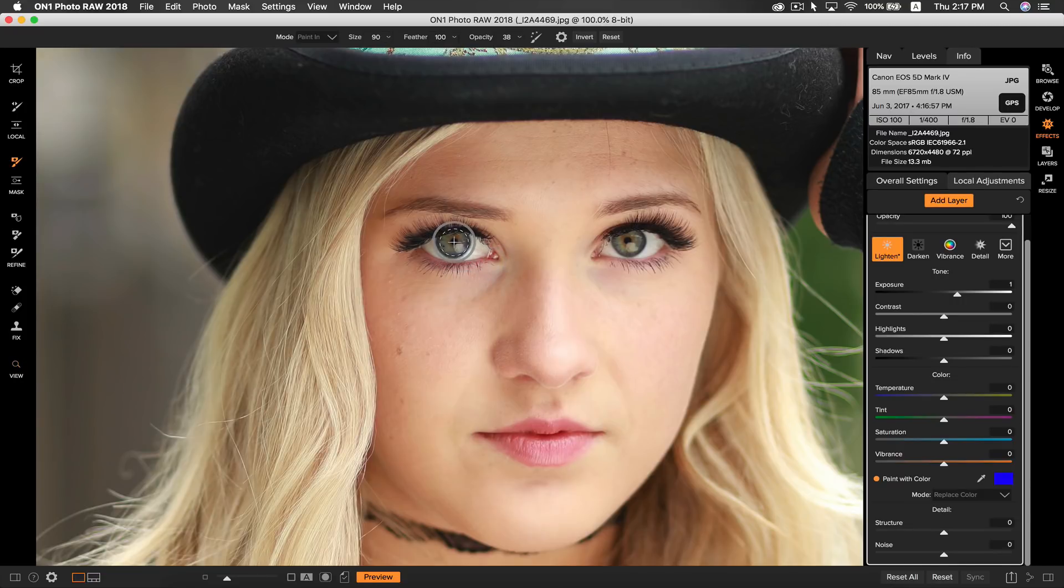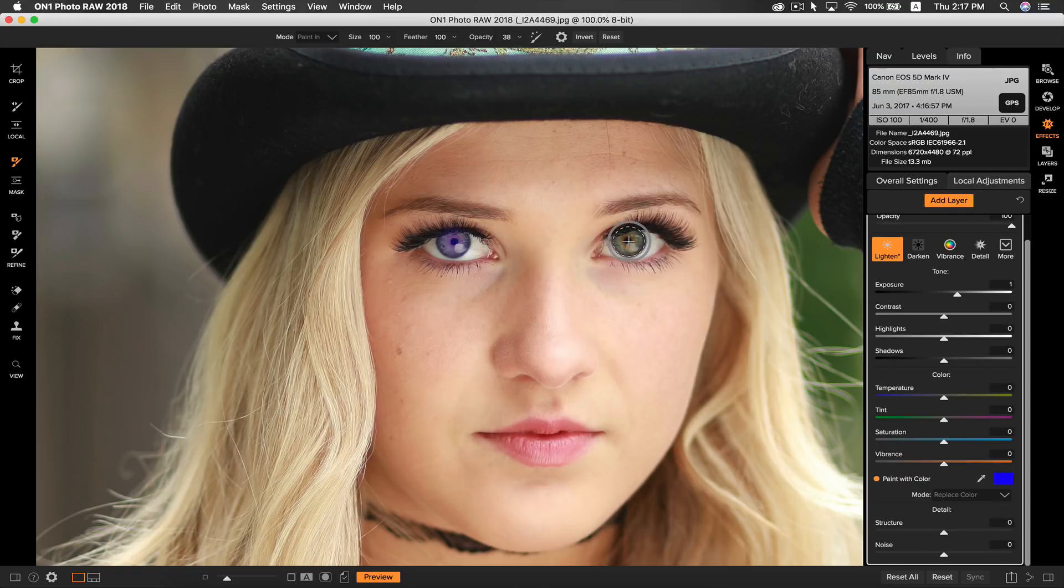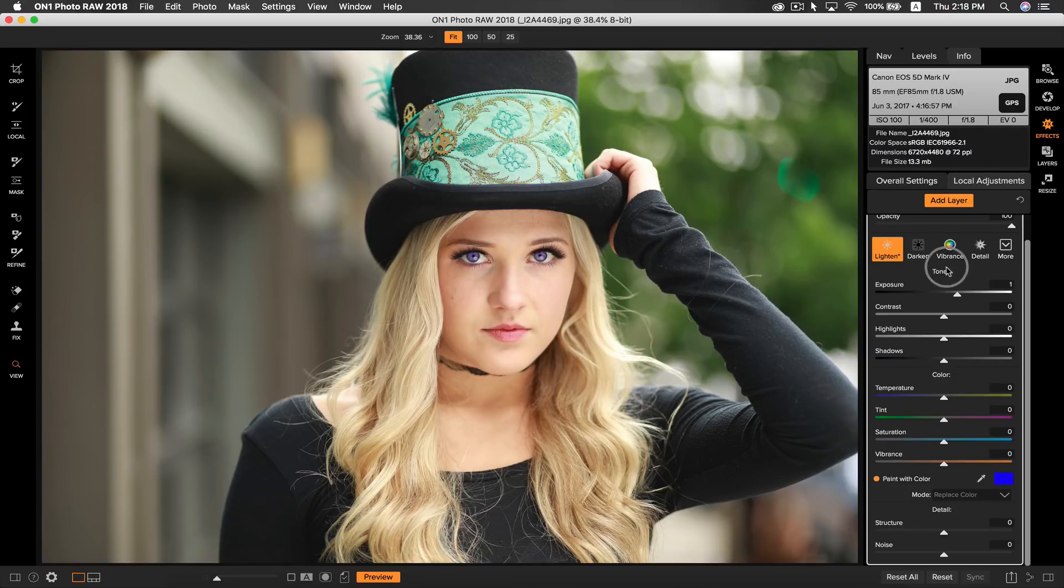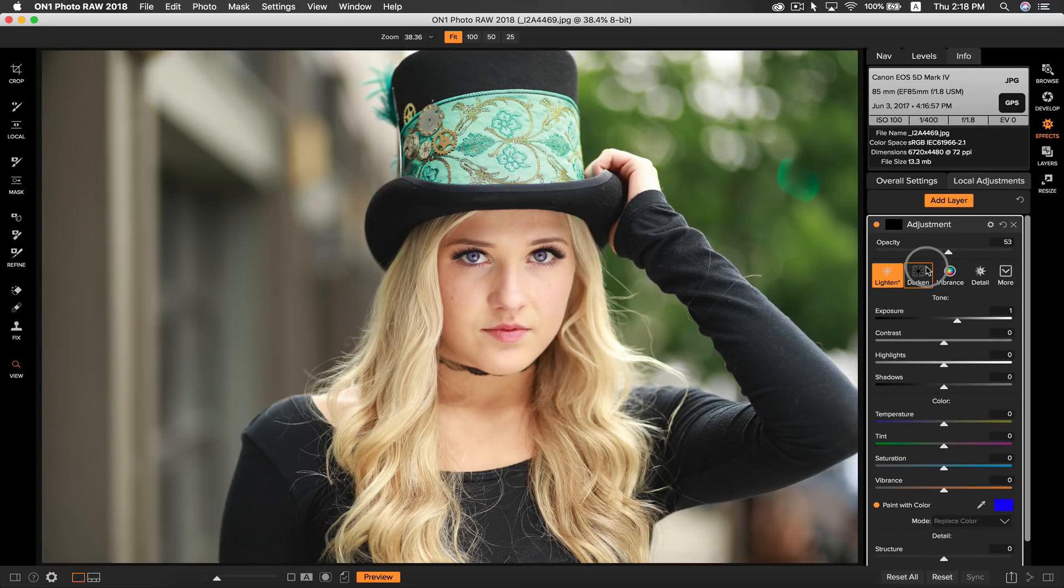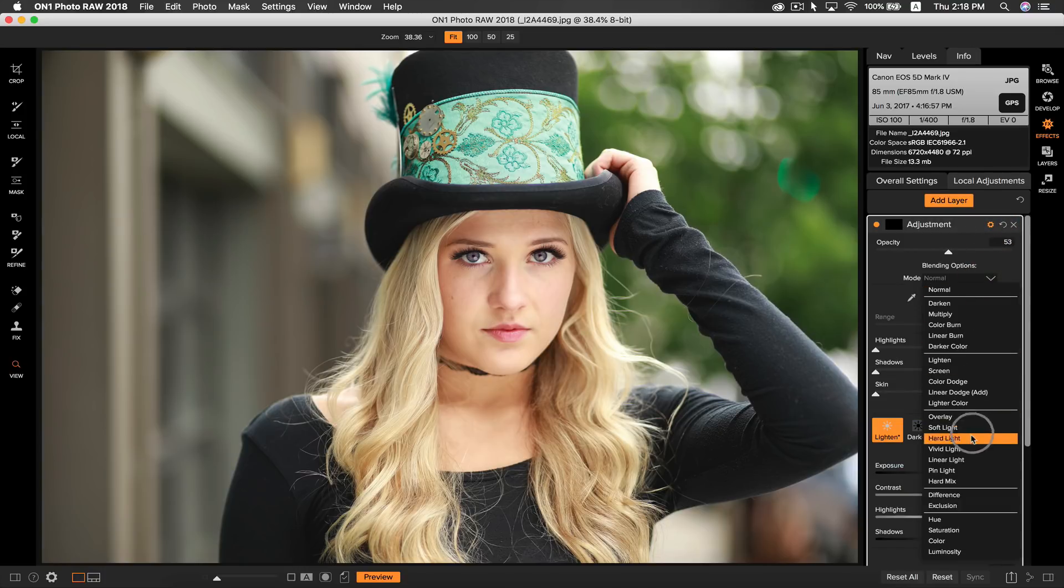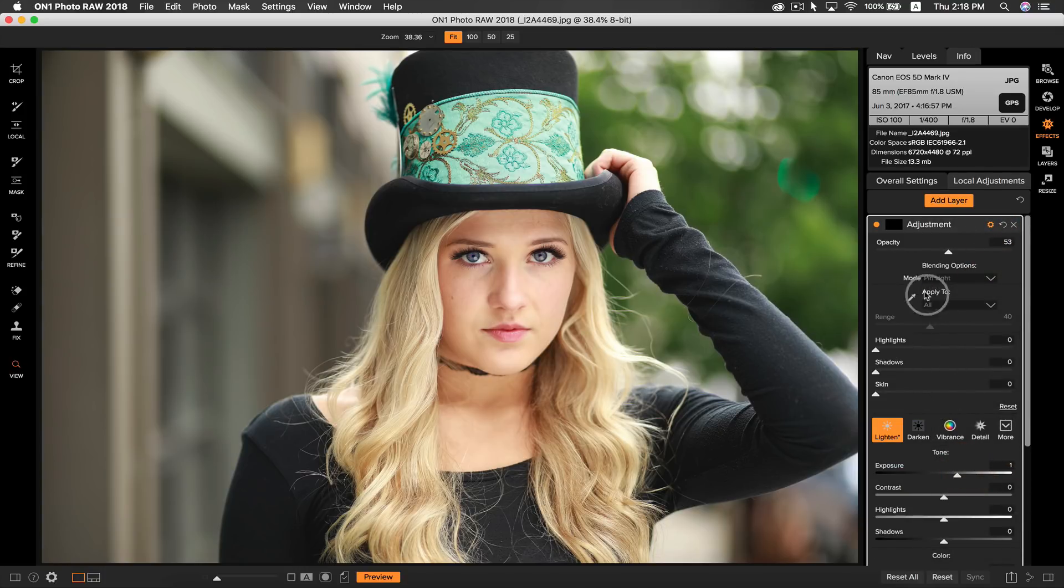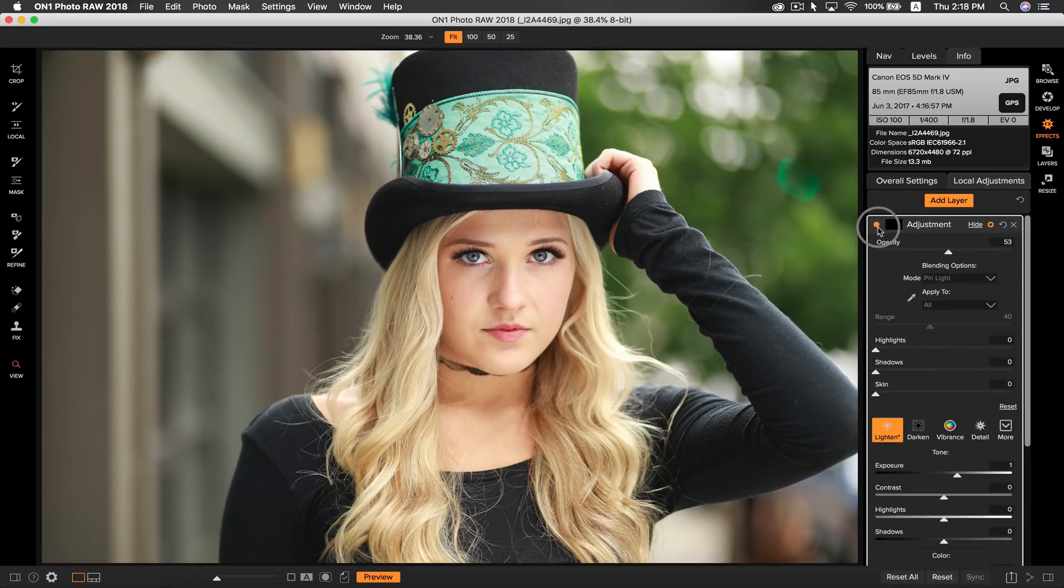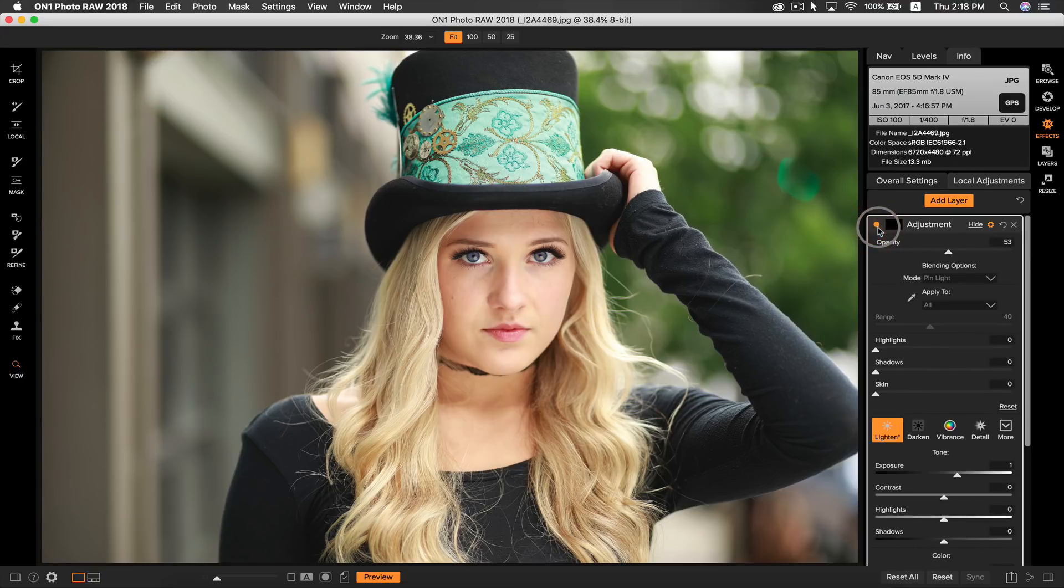Now just make your brush size appropriate and click. And by turning down the opacity, you can make it seem a lot more natural. A pro tip here is to use the blending modes. Select pin light, which will help blend the colors together better. That's it for tip number 3, using local adjustments to quickly enhance eyes.